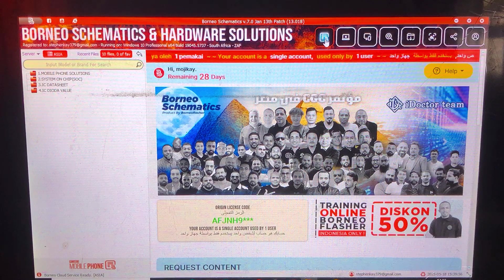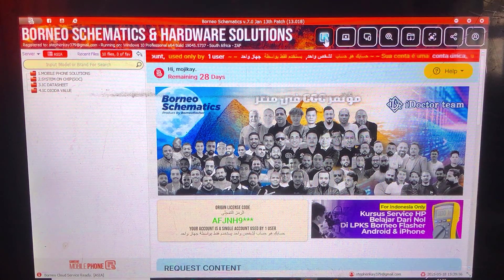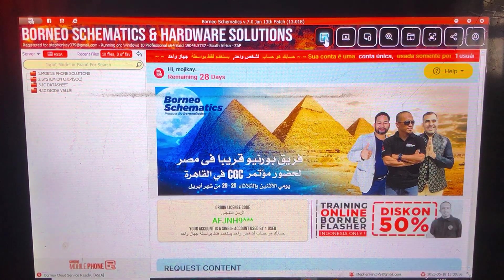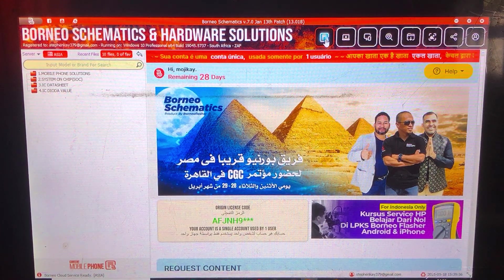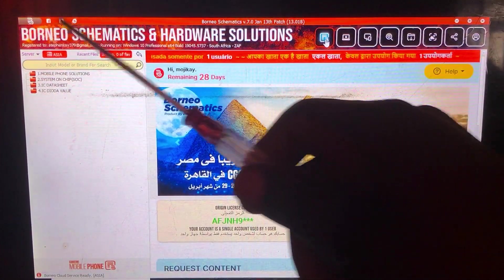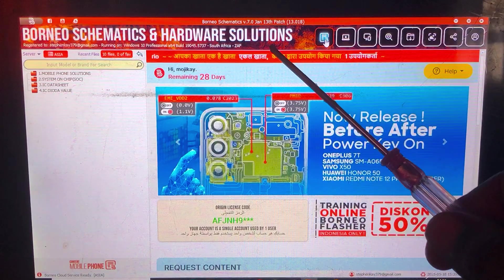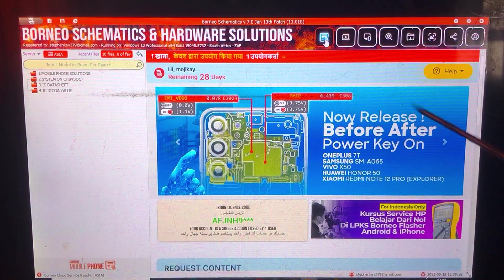This is going to be a basic knowledge on how to use a schematic diagram — basic training on how to navigate the schematic diagram. As you can see, this is my own schematic tool called Borneo Schematic Hardware and Hardware Solutions. It is important that you know how to navigate through this schematic tool.